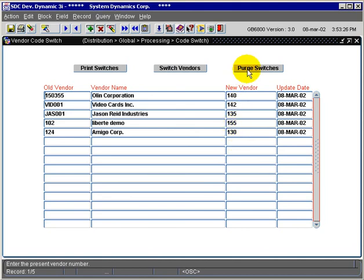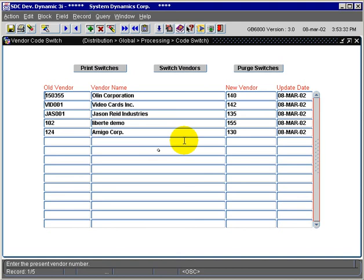Sometime in the future, you can click on the purge switches button to delete the various switches from this table. If you're using this as a cross-reference, you wouldn't want to purge it right away. But if the screen becomes too unmanageable with many switches, you're free to purge them. That concludes the tutorial on the vendor code switch.